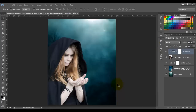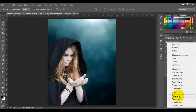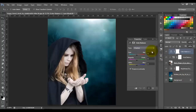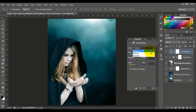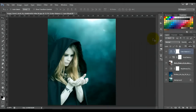Now we're gonna add a Color Balance adjustment. Go to the adjustment icon and choose Color Balance. Choose Shadows and put minus 20, 4, and 0. On Midtones put minus 12, 13, and 0. On Highlights put minus 19, 2, and 0. We want all these adjustments just to the woman, so press and hold Alt and click between the two layers.